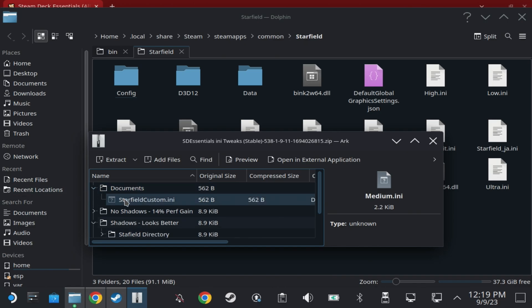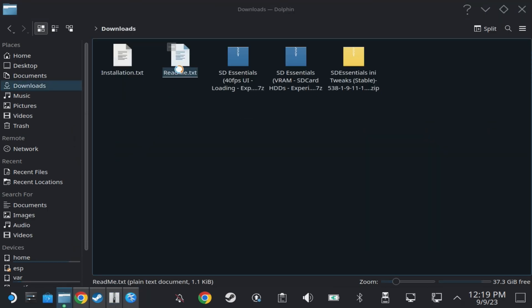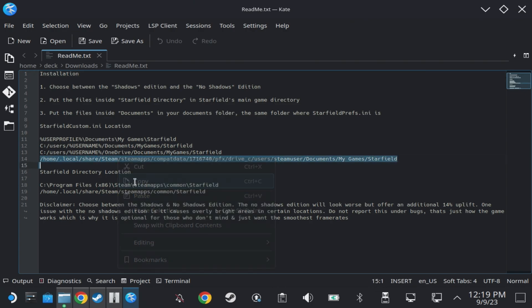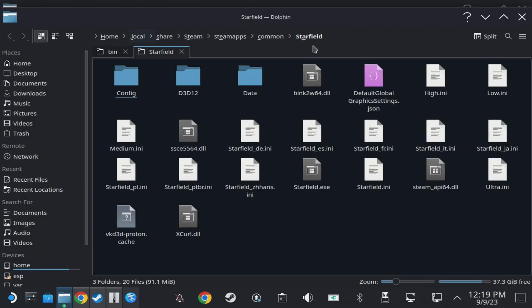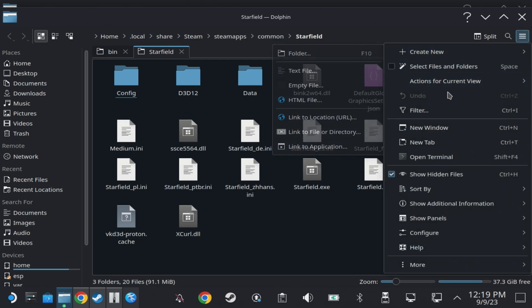Now for the documents one which is where you need to put the starfield custom.ini, you will want the bottom path from the readme.txt that comes with that archive. However, there is a slight error in this path. I have let them know so hopefully this will be fixed by the time that you guys install this, but if not I'll show you how to fix it as well.